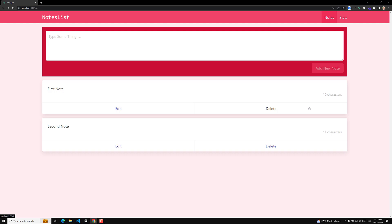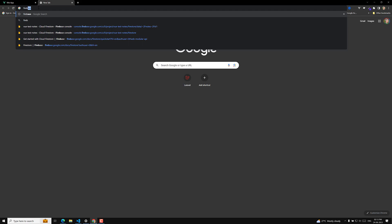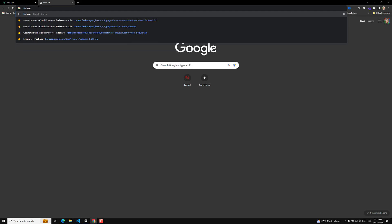Now it's time for us to add authentication, and most importantly we need to save all the node data in the database and retrieve it from the database. This course is not completely focused on backend things, so we will use Google Firebase. Let's open Firebase.